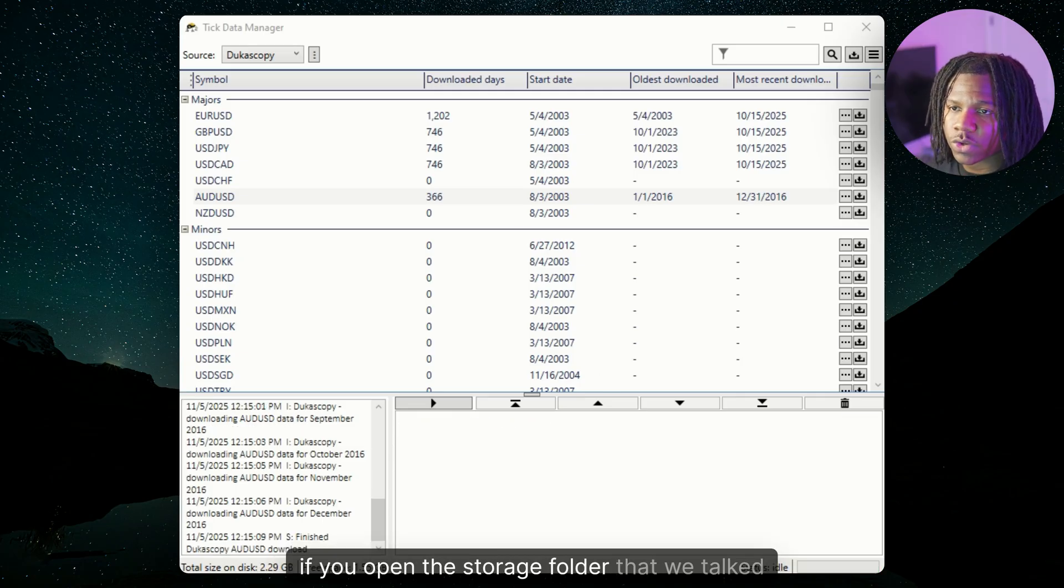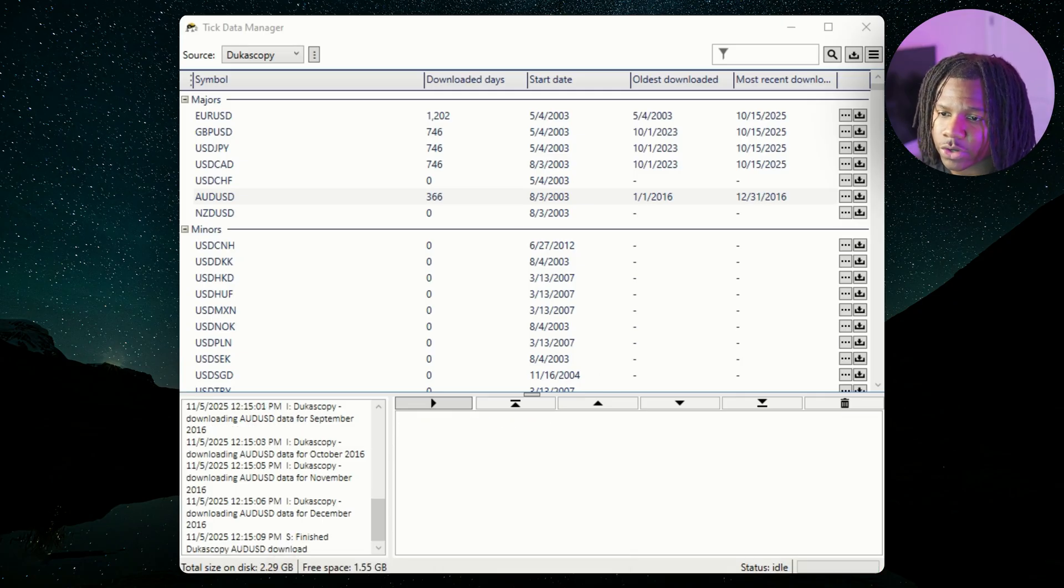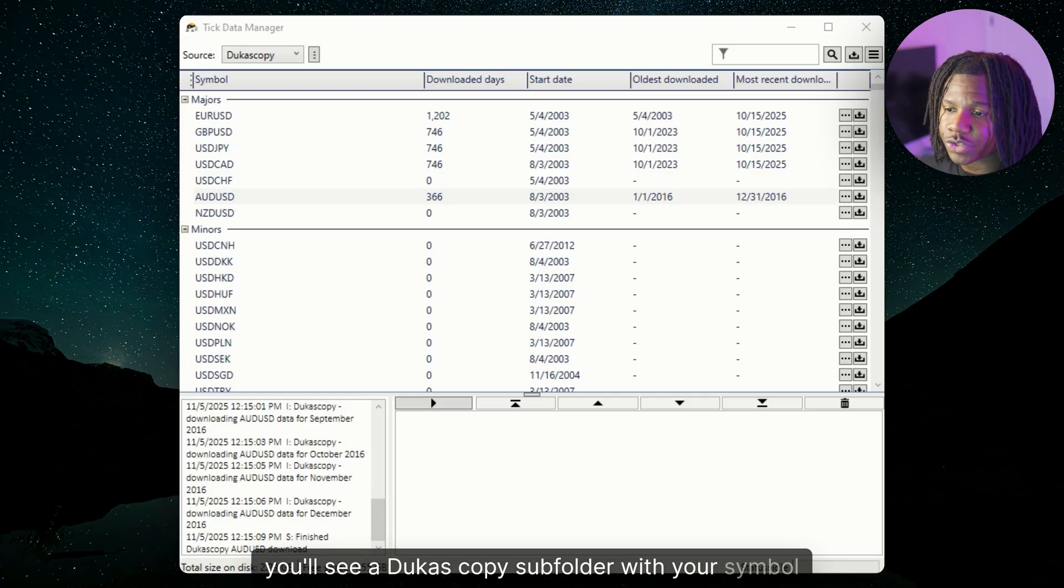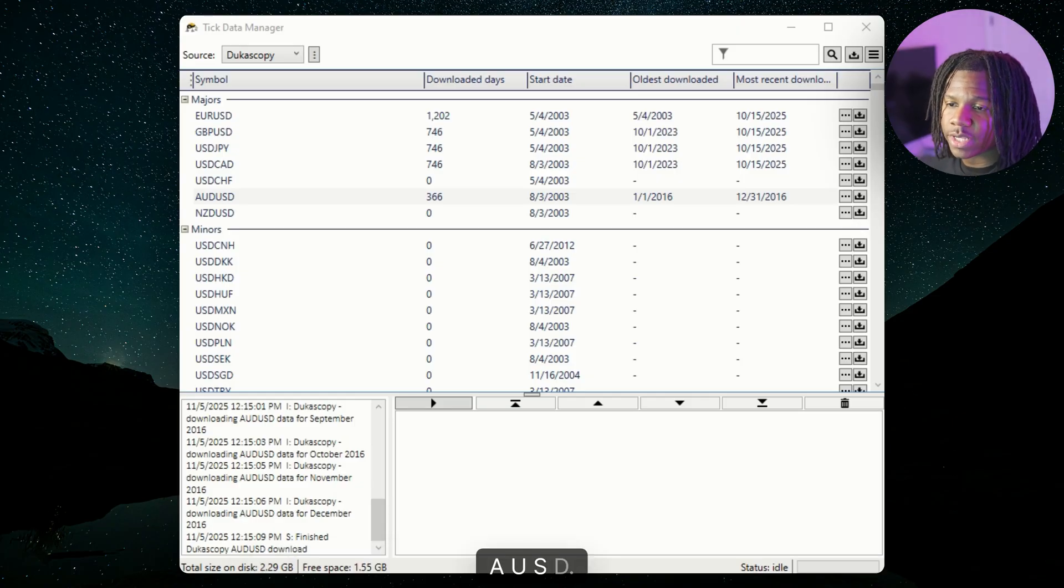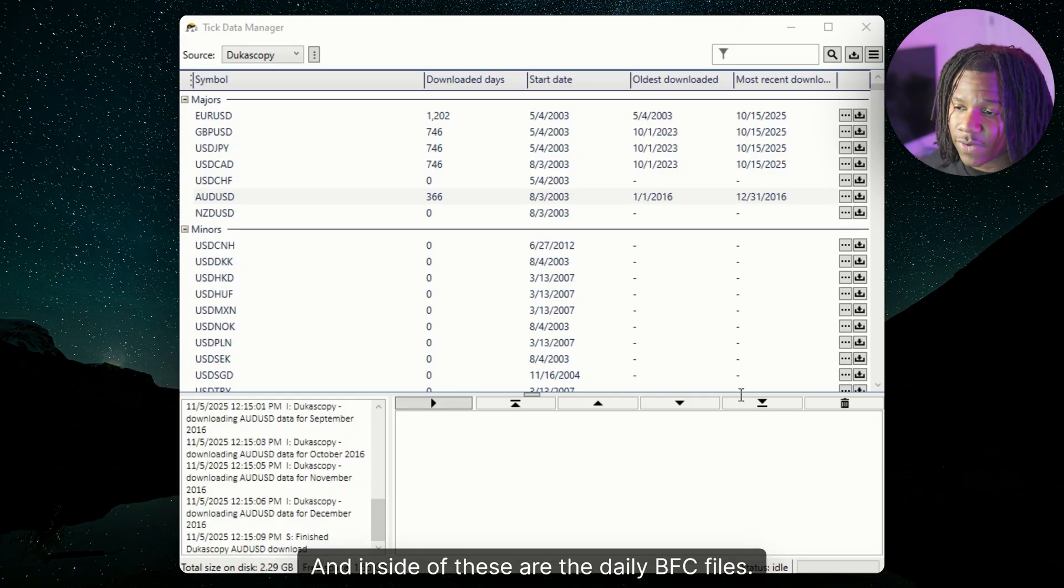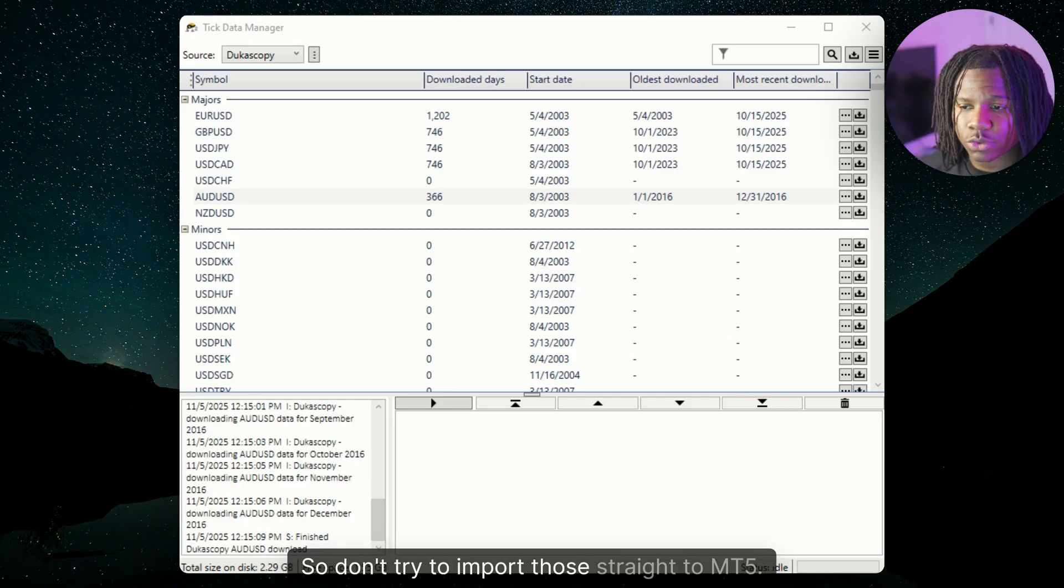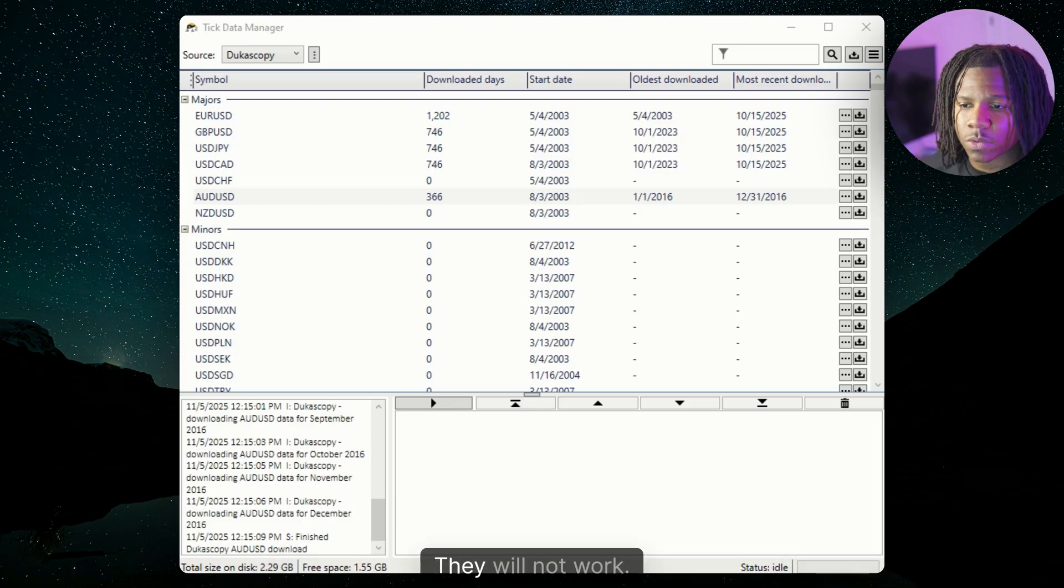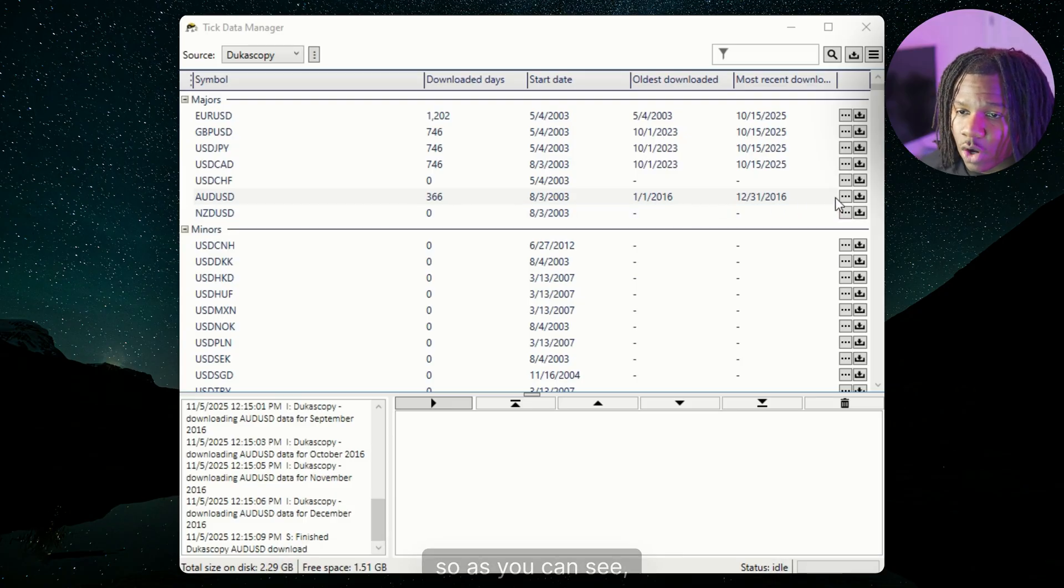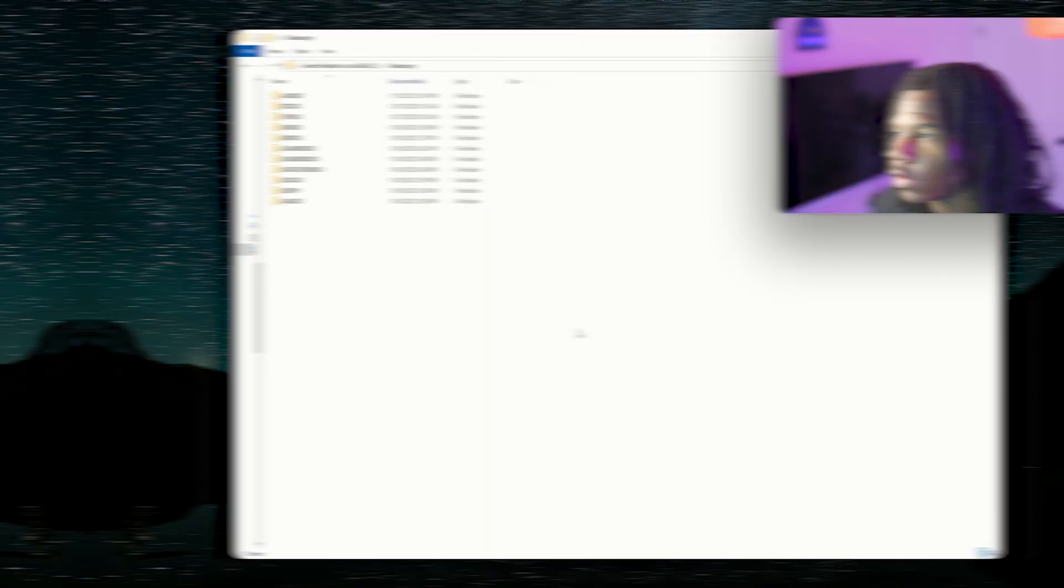So when it's done, if you open the storage folder that we talked about earlier, you'll see a Dukascopy subfolder with your symbol, AUDUSD. And inside of these are the daily BF4 files. So don't try to import those straight to MT5. They will not work. We need to export them the right way first. As you can see, ours is done downloading.